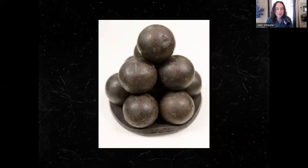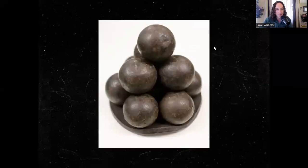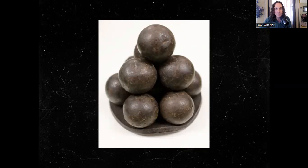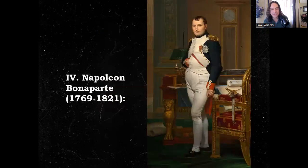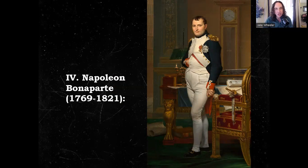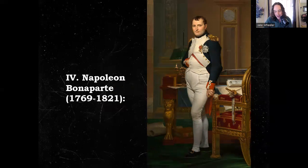Who was this man who killed 1,400 counter-revolutionaries with grapeshot? Napoleon Bonaparte. Napoleon Bonaparte was not afraid to turn the guns on royalists rebelling within France. Who was this young man? He was born to minor Italian aristocrats on the island of Corsica in 1769.